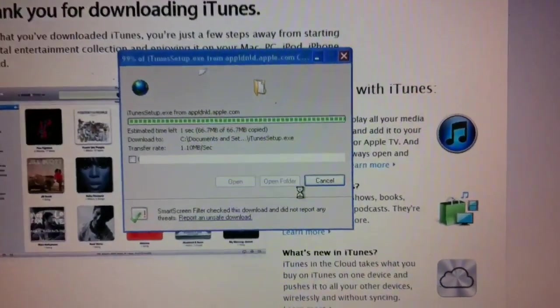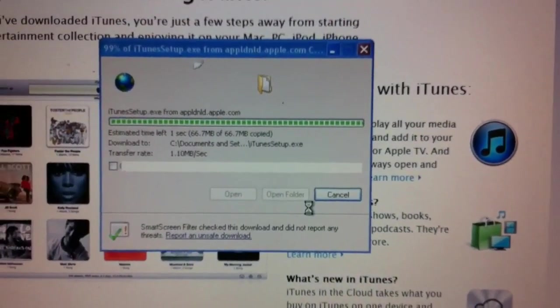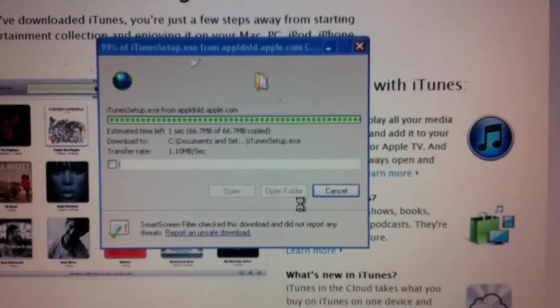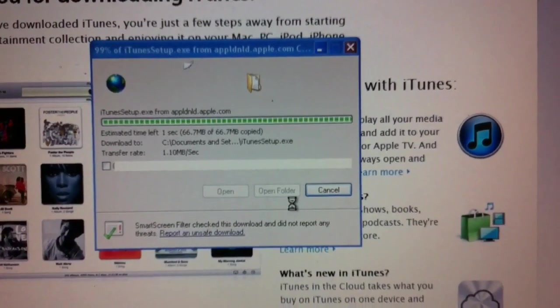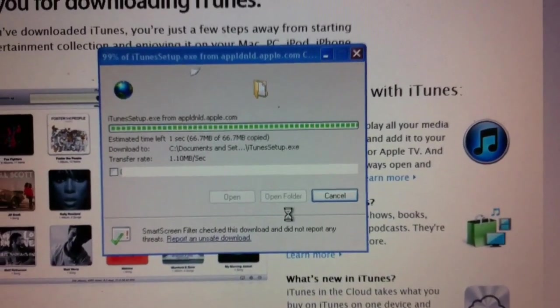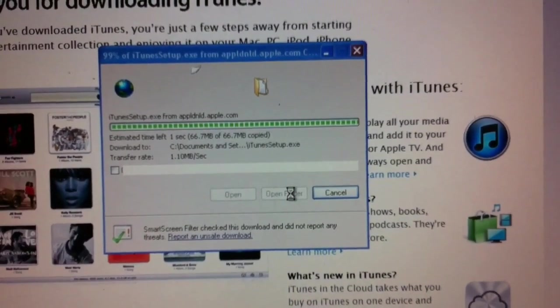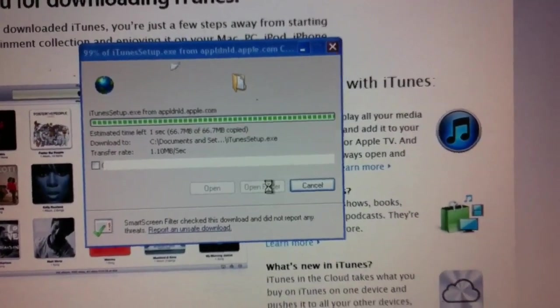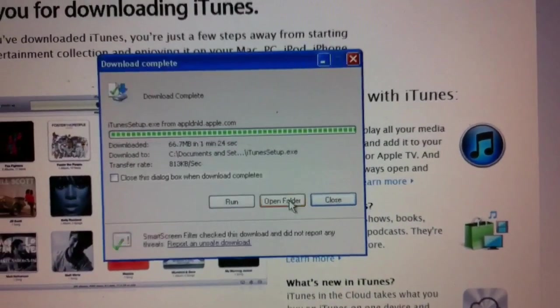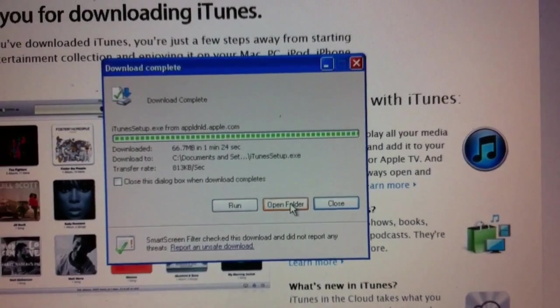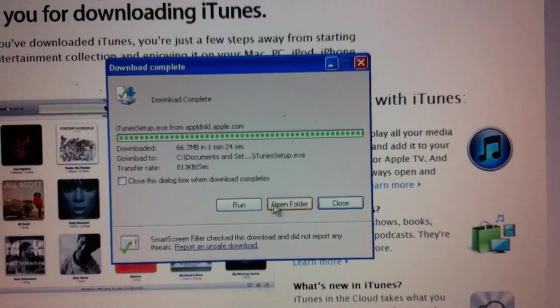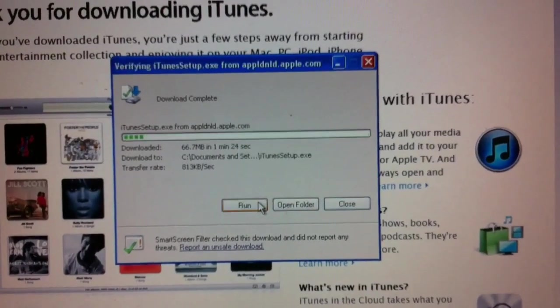So now that that file has been downloaded, in just a couple of seconds here, we'll have an option to open the folder where it went. Here we go. If we want to open the folder, or I'm just going to choose Run.